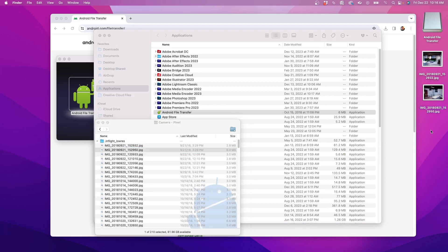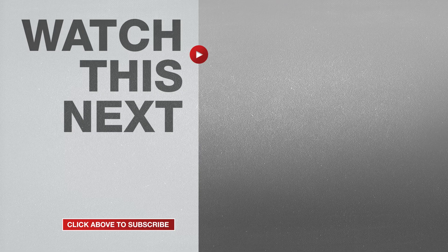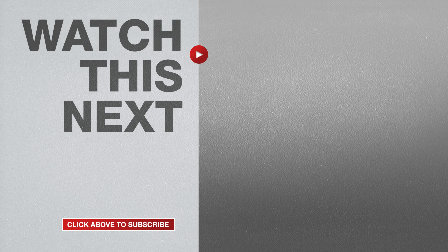If this video was helpful please give me a thumbs up and hit the subscribe button to stay up to date on all my weekly videos.